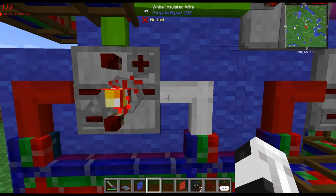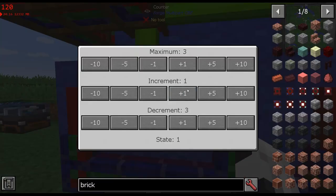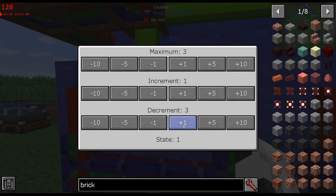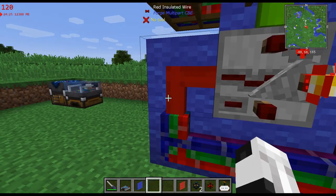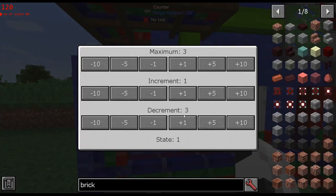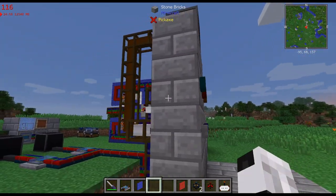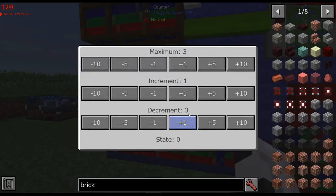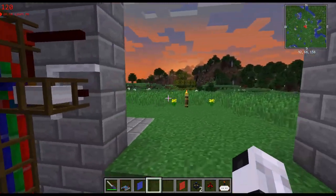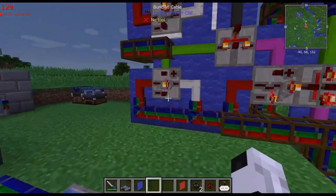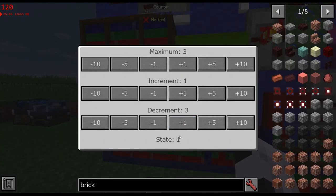The increment is this plus side — our white side — so every time it gets a white signal it's going to add one. The decrement is on this side, and every time it gets a red signal it subtracts. Now three minus three is going to be zero — there are no negatives, zero is the minimum. So if I hit anything that has a red signal, like this top one, it's now going to subtract three and give us zero.